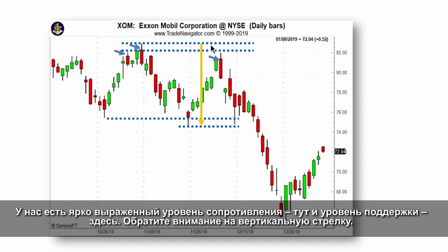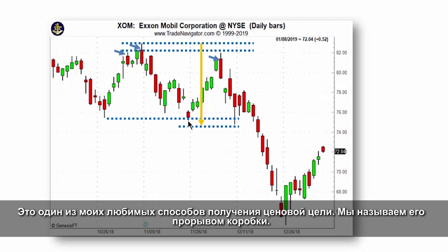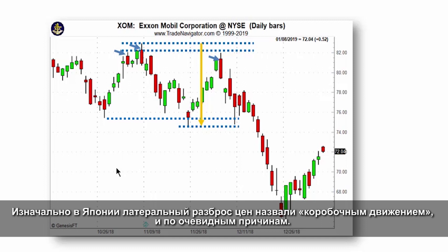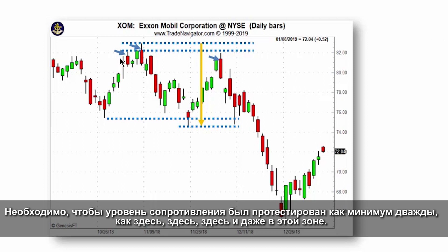We had a clean cut resistance area here and a clean cut support area over here. Notice this vertical arrow — this is one of my favorite ways of getting a price target. We call it a box range breakout. In Japan, rather than a lateral trading range, they call it a box range for obvious reasons. You need a resistance area tested at least twice — as it was here, here, here, and actually over here in this zone.